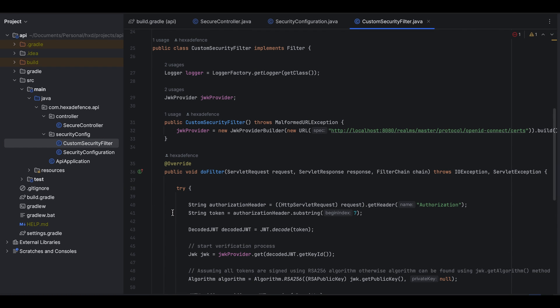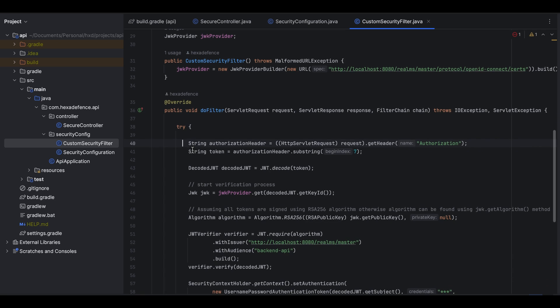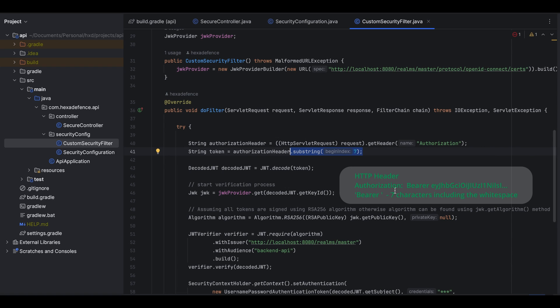This is the most important part of this program. Every request coming to this Spring Boot application should go through this filter. Once a request hits this filter, the authorization header will be fetched from here. After that, token portion will be extracted. Here you can see I have ignored the first seven characters. It is because an access token is sent as a bearer token. Therefore the first seven characters are ignored.